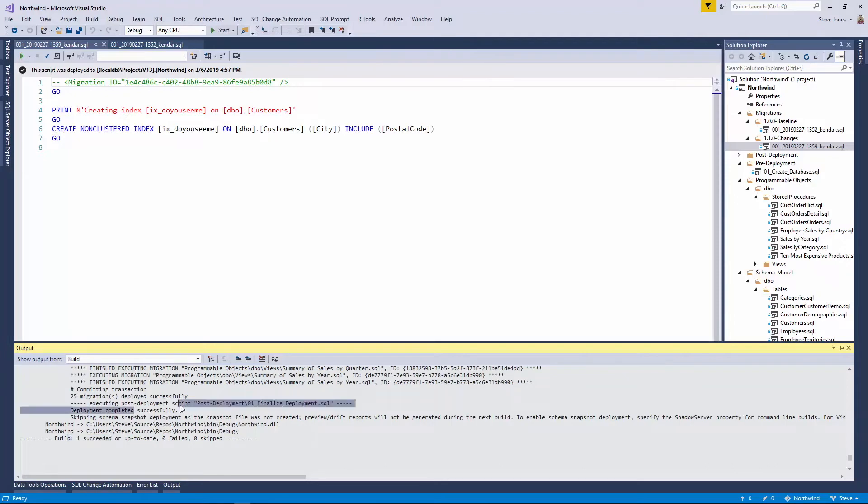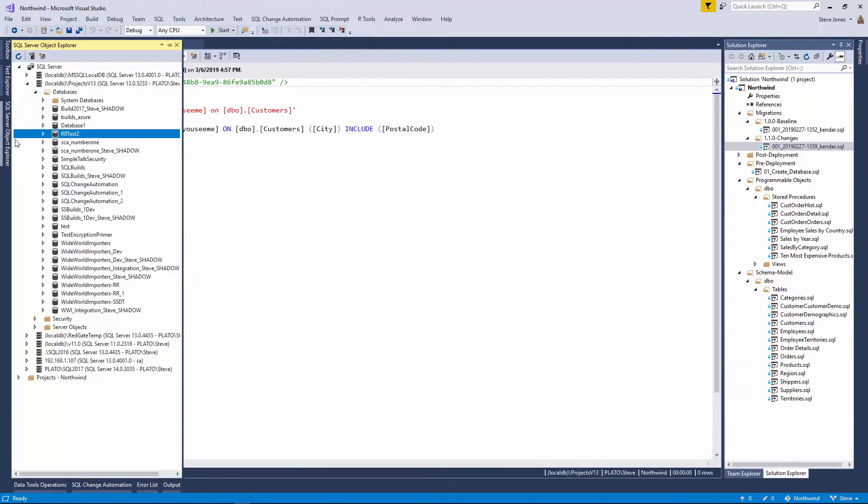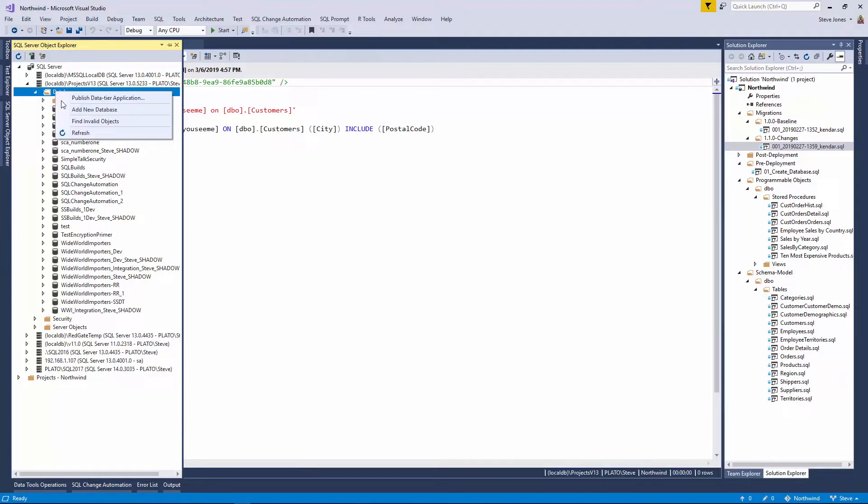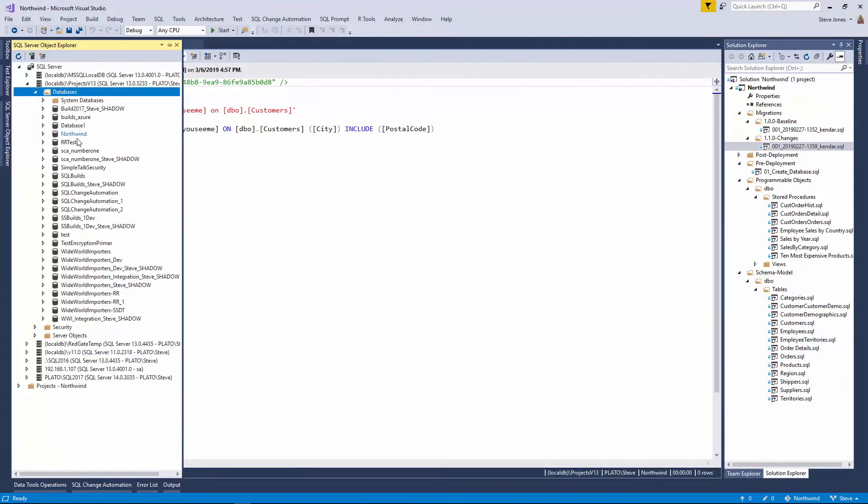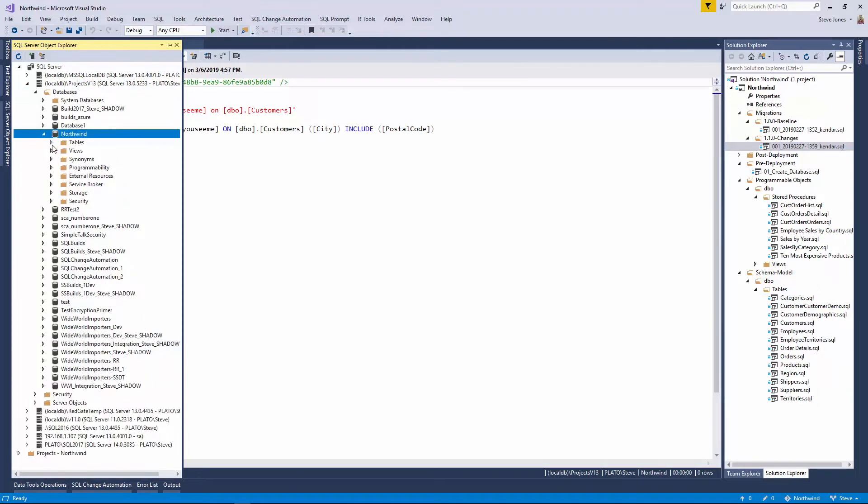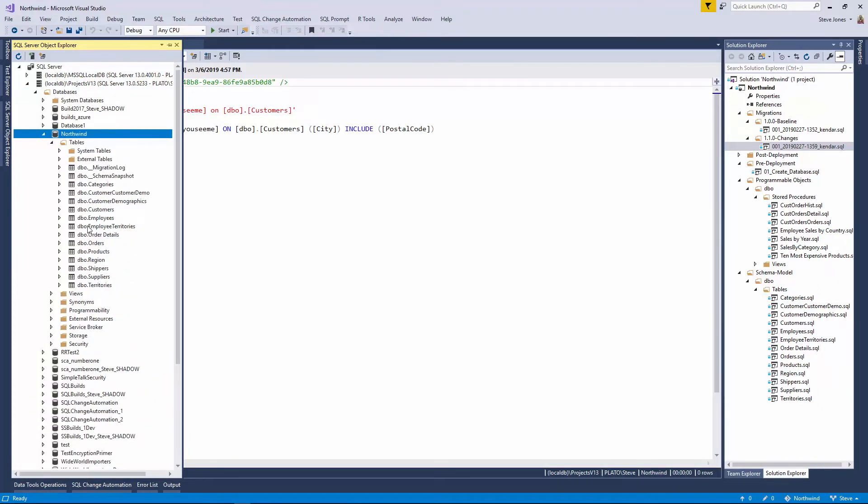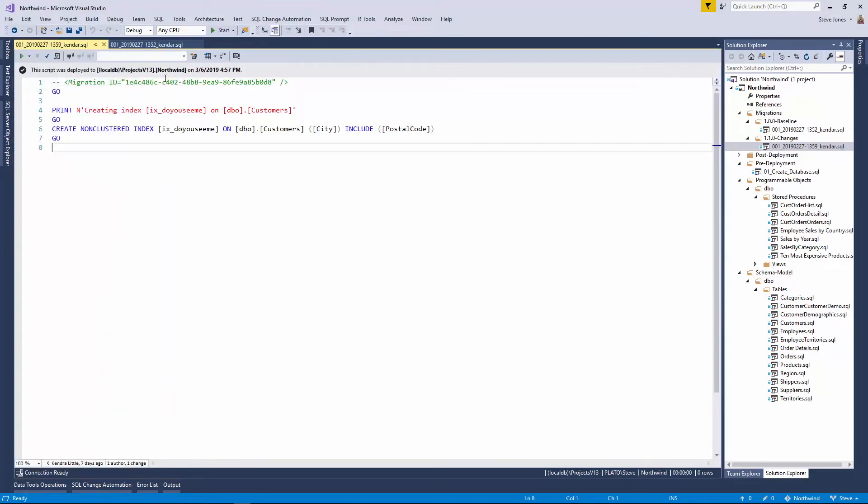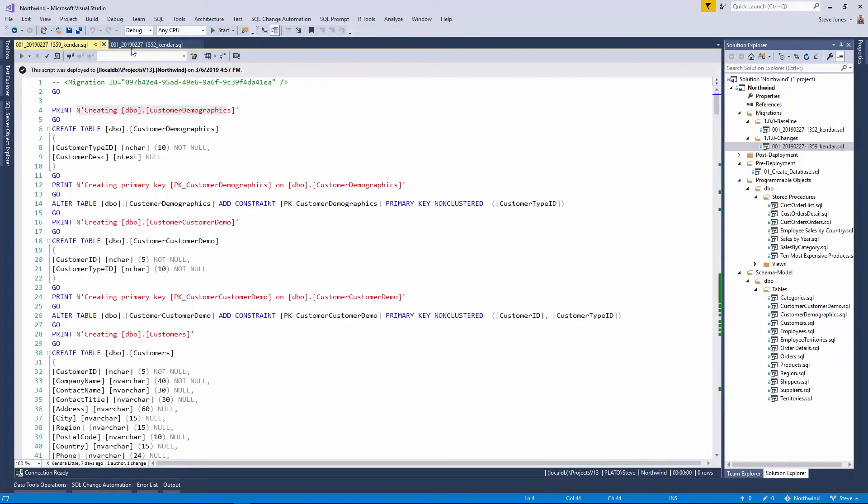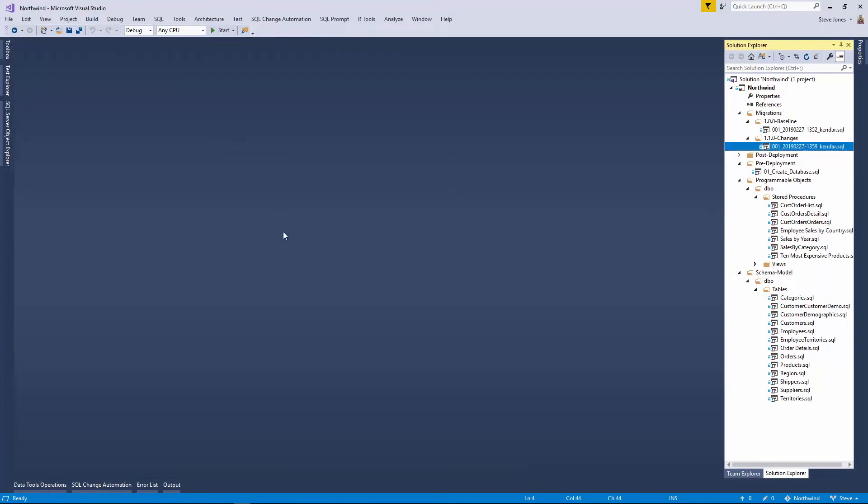The post-deployment script also executes. Now, if I go to my local instance and I now refresh this, what I'll find is that the Northwind database exists, and all of those tables and other objects are here. SQL Change Automation has applied these migration scripts and the various programmable object scripts to give me a development database where I can do some work. So let's do some work.